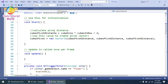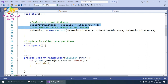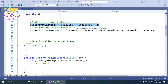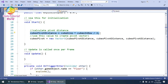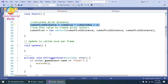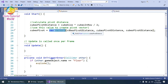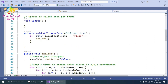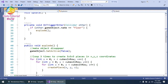In Start(), I calculate the pivot distance using the formula: cube pivot distance equals cube size multiplied by cube rows divided by 2. Then I use that value to create the pivot vector, which gives the distance in X, Y, and Z directions using Vector3 when the cube collides with something. The Update() method is empty.